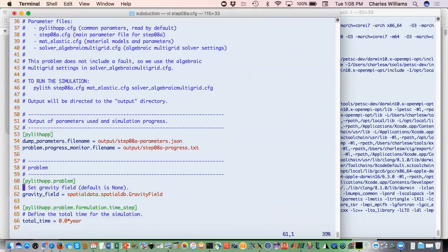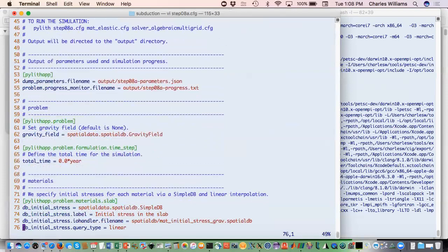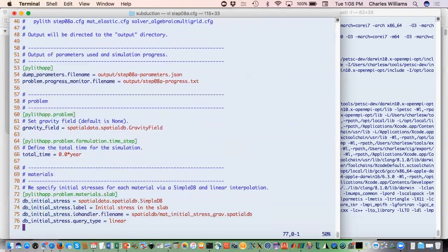What we first do is turn on the gravity field, which is not on by default — you can see that's done just here. We're going to have a simulation time of zero years for this elastic problem. We'll look at this spatial database: it's computed at the top and at the bottom of the mesh, assuming a particular density. So we just have two points and then we do linear interpolation to apply those initial stresses.